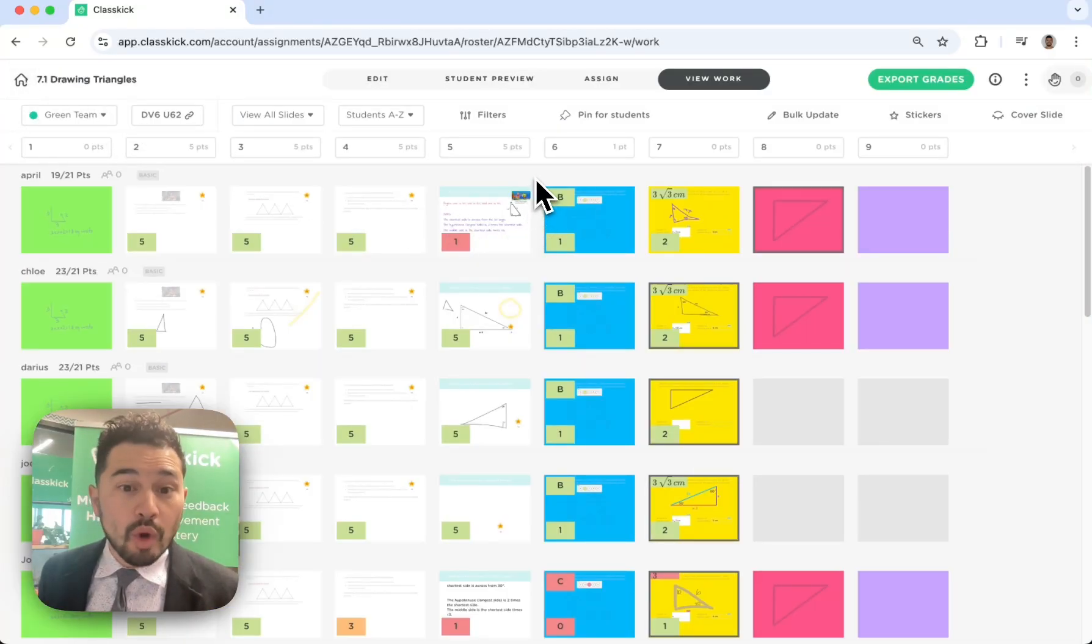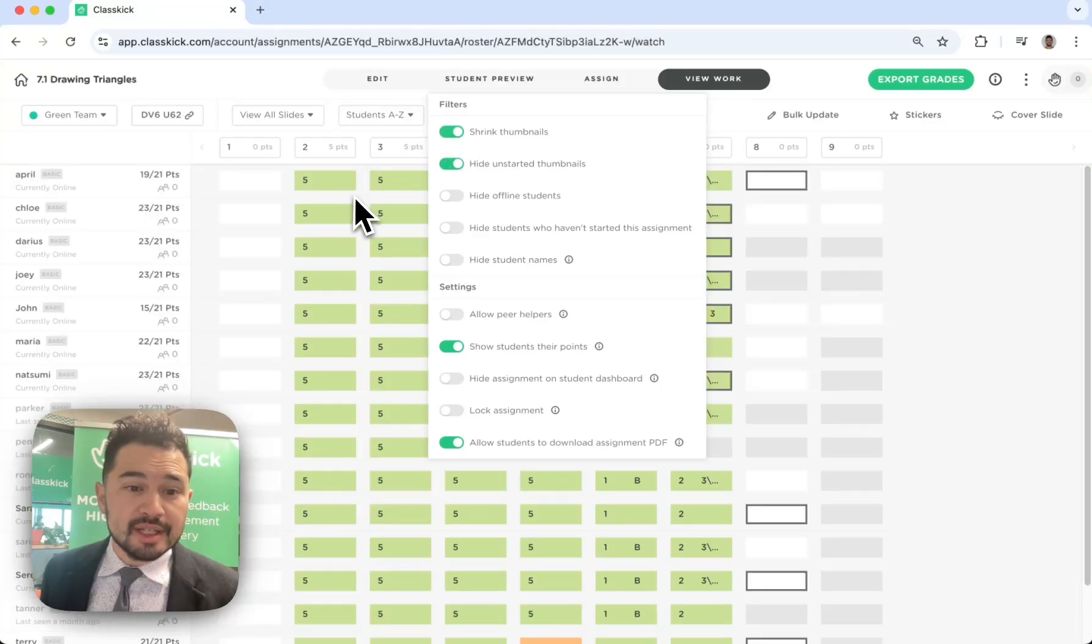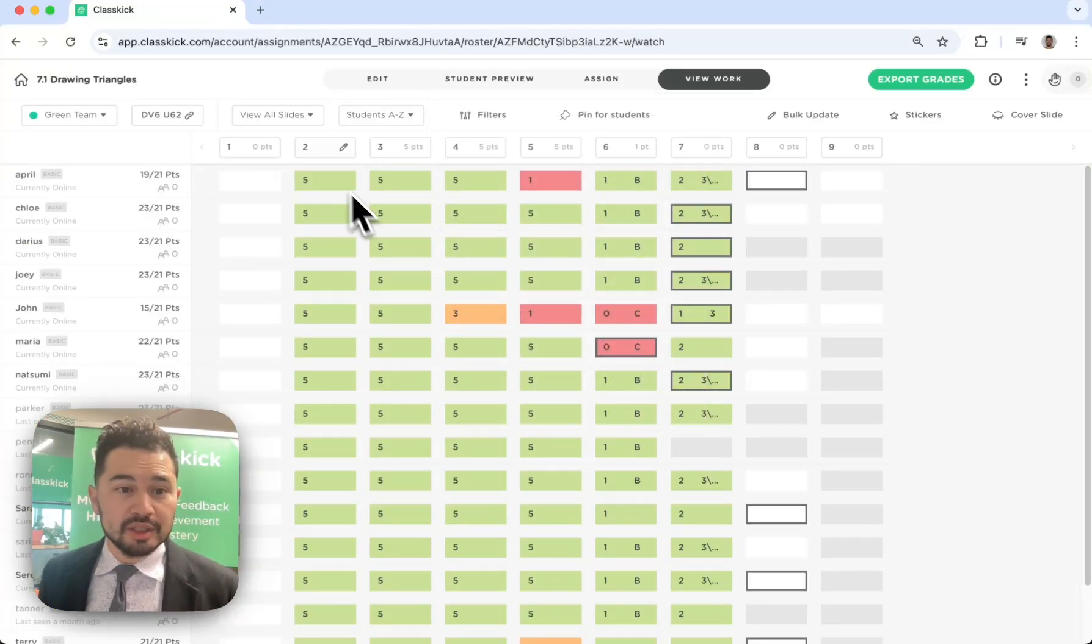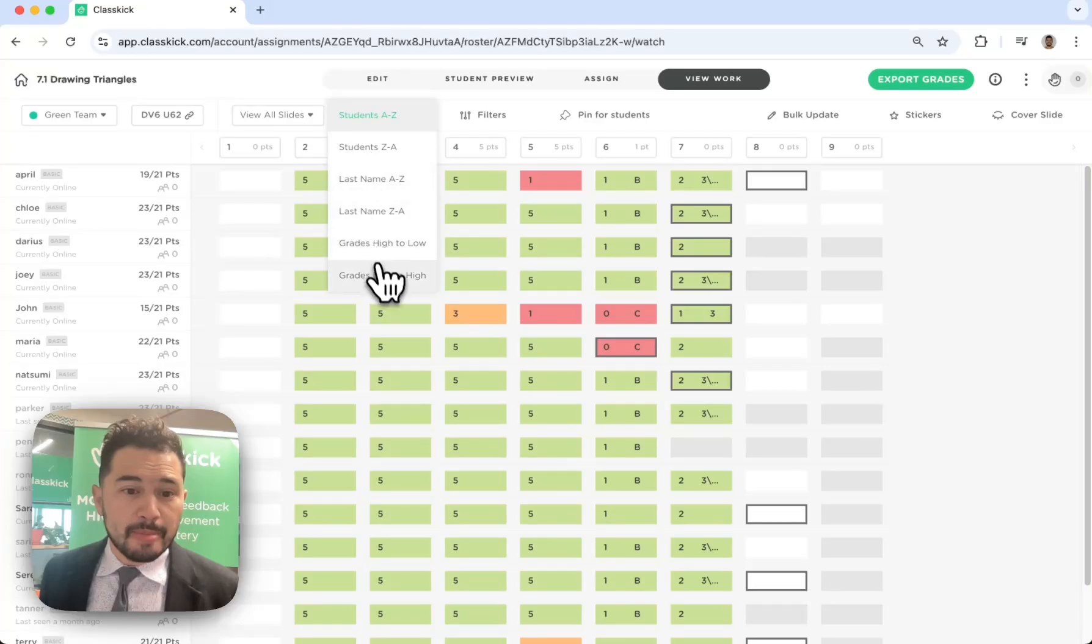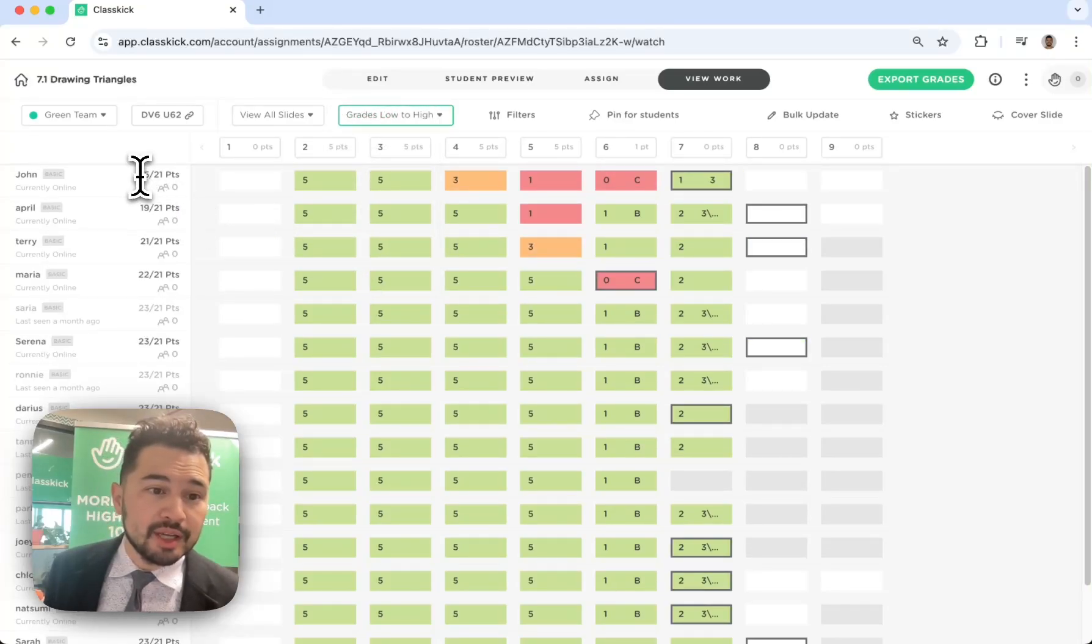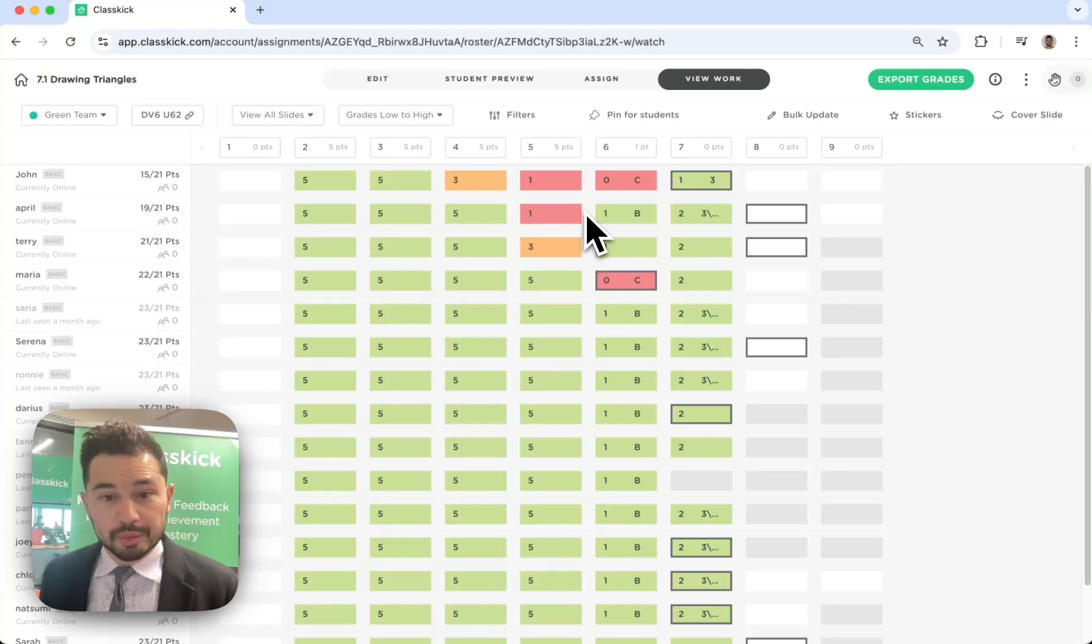Now, one more bonus feature is that you can shrink down to this spreadsheet view and see data more clearly, so if I want to sort this by grades low to high, I can see at the top here, okay, John might need some extra help. I'm going to pull him aside in a small group.